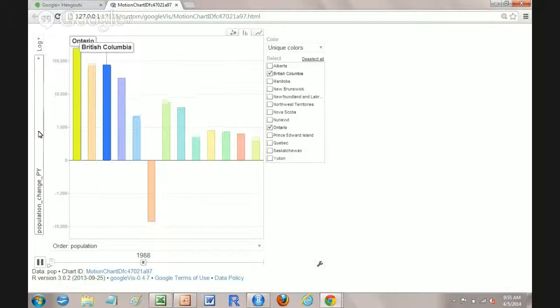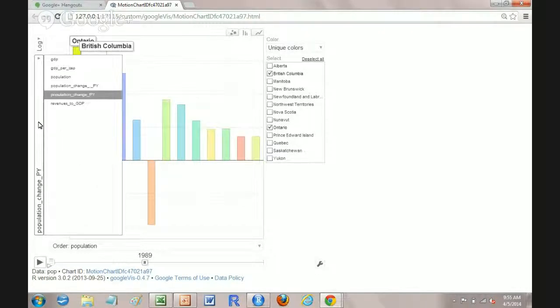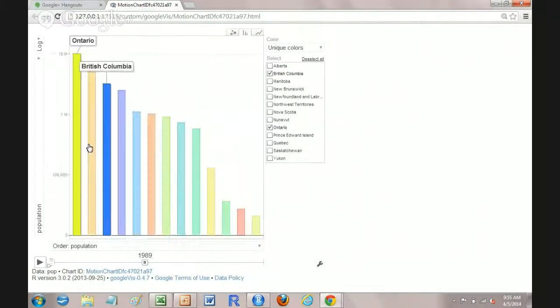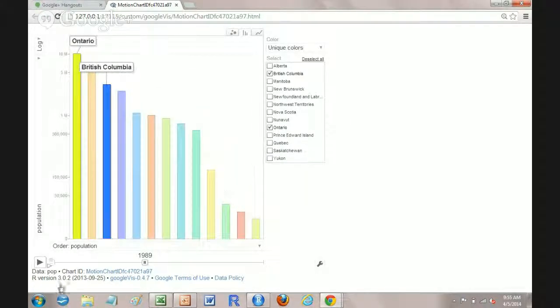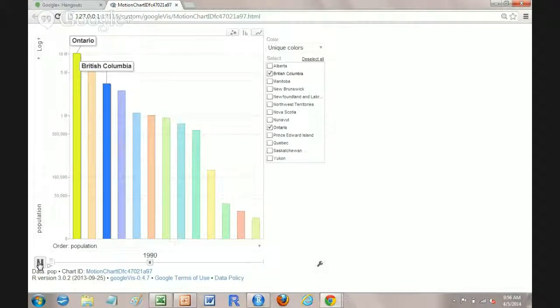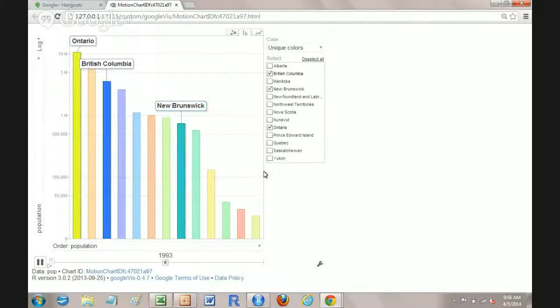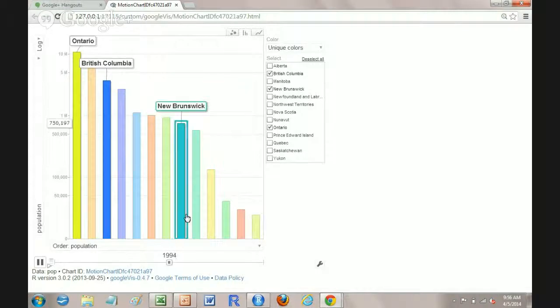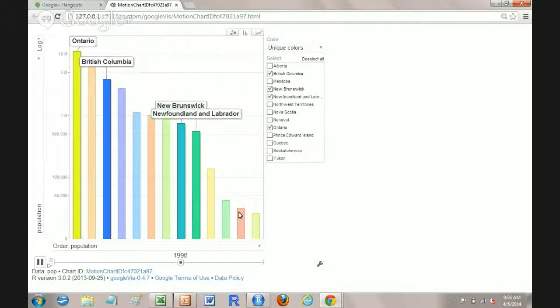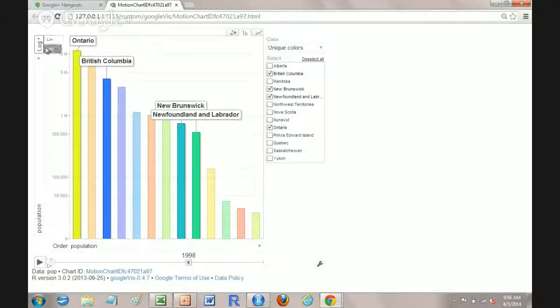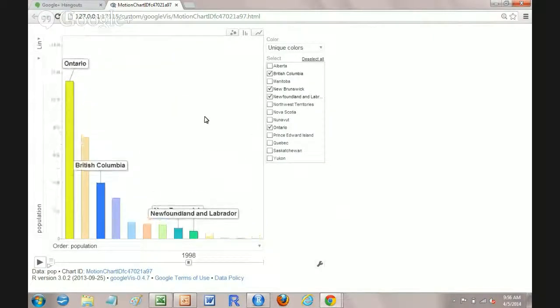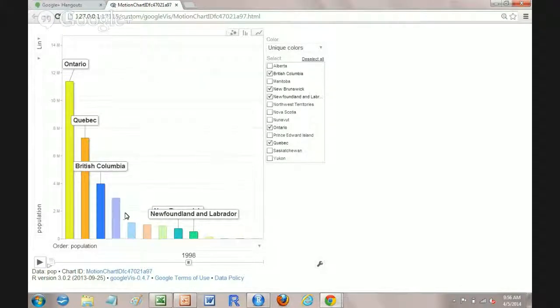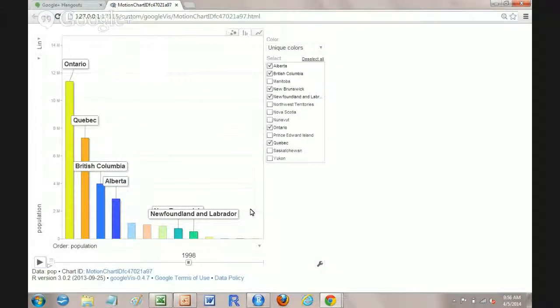Then again, we can change this if we want to absolute population rather than population change and watch that move. It's much more interesting for the Atlantic provinces, the smaller provinces of below a million to have this on a log chart. If you have this on a linear, you don't see much movement there. You can obviously see how they're relatively small relative to Ontario and Quebec.